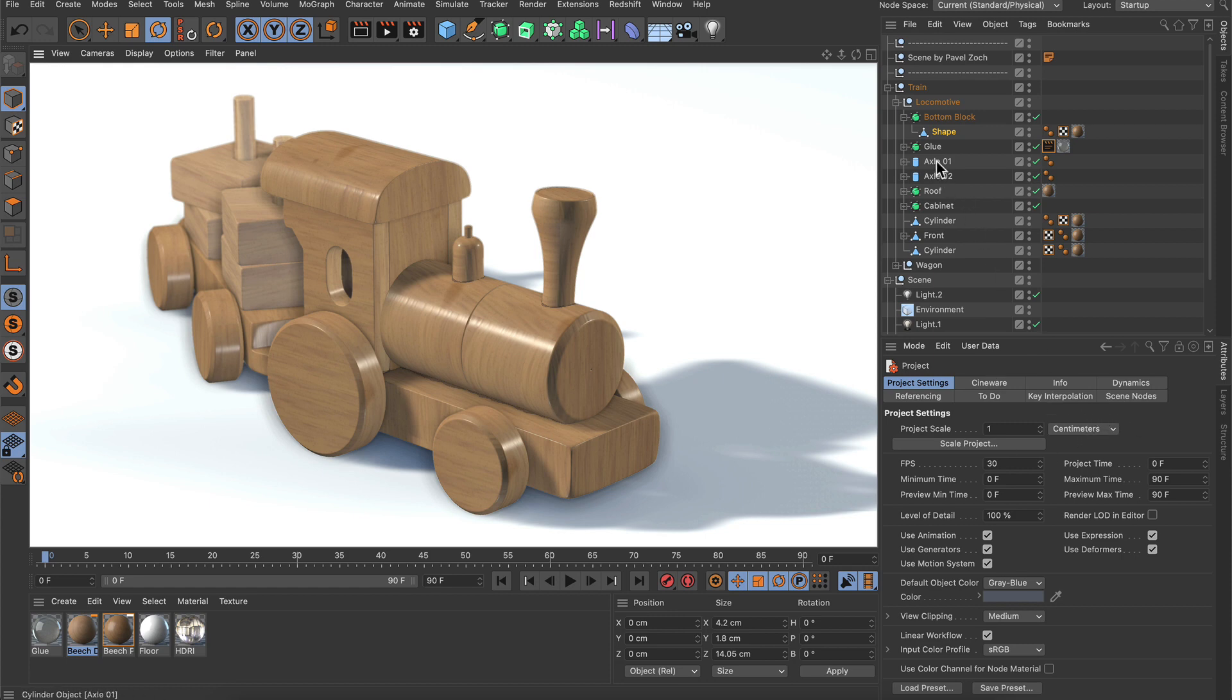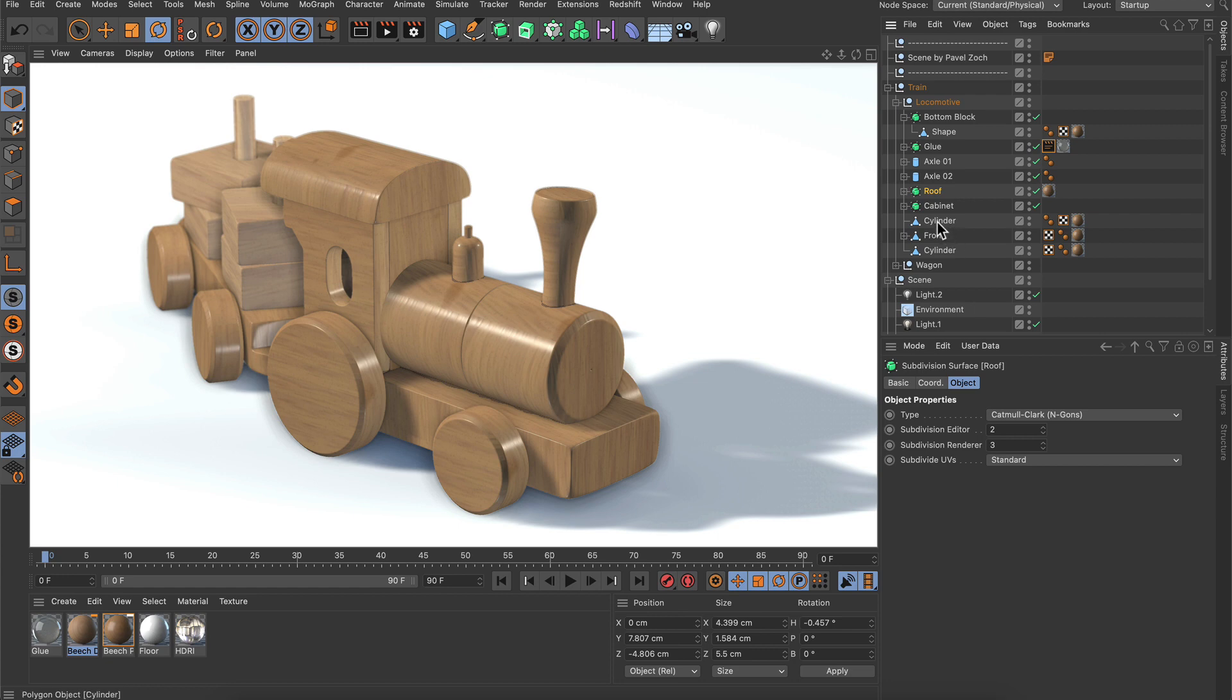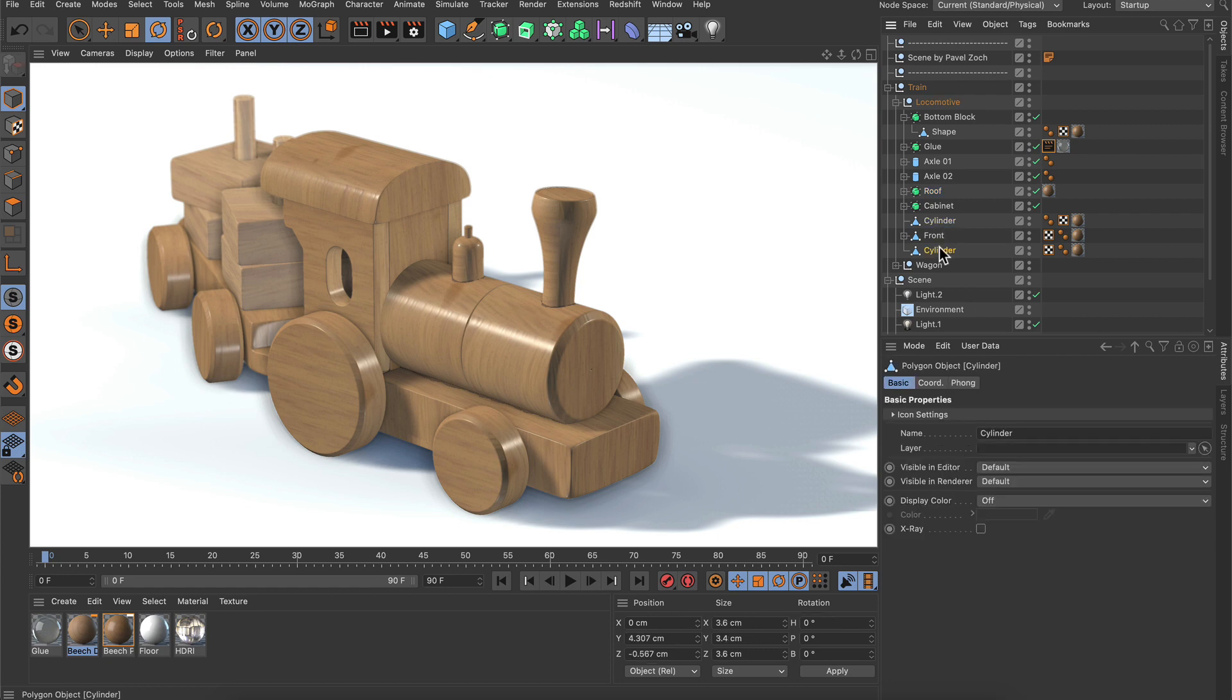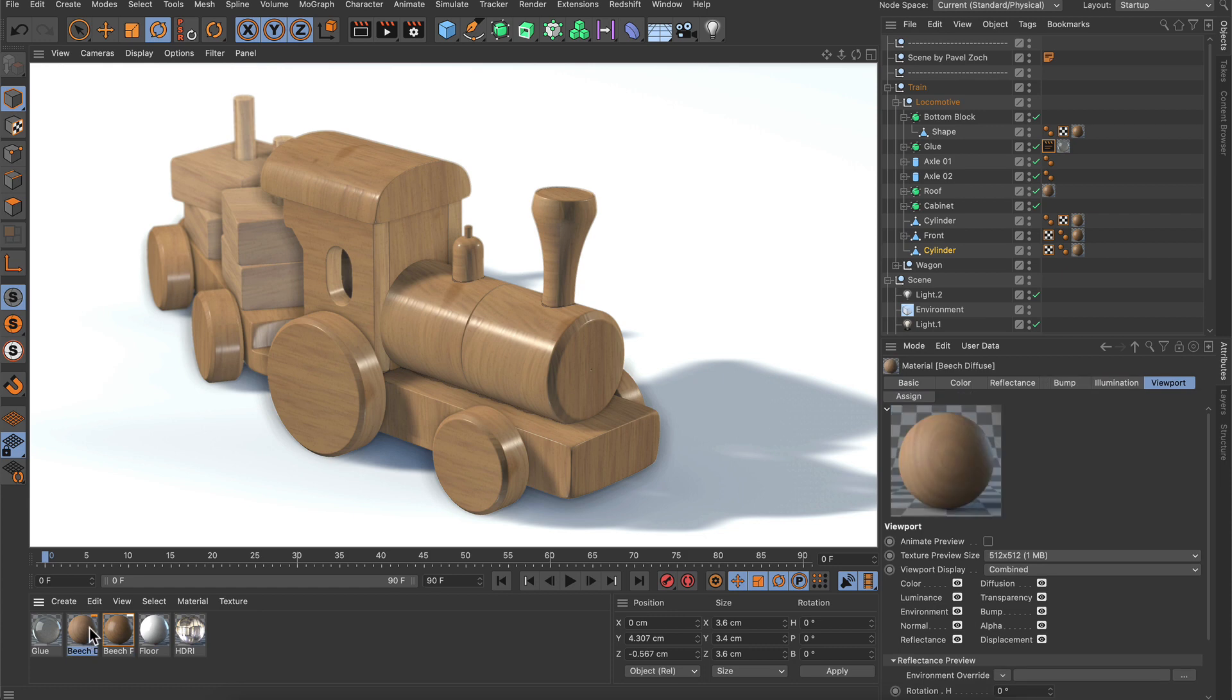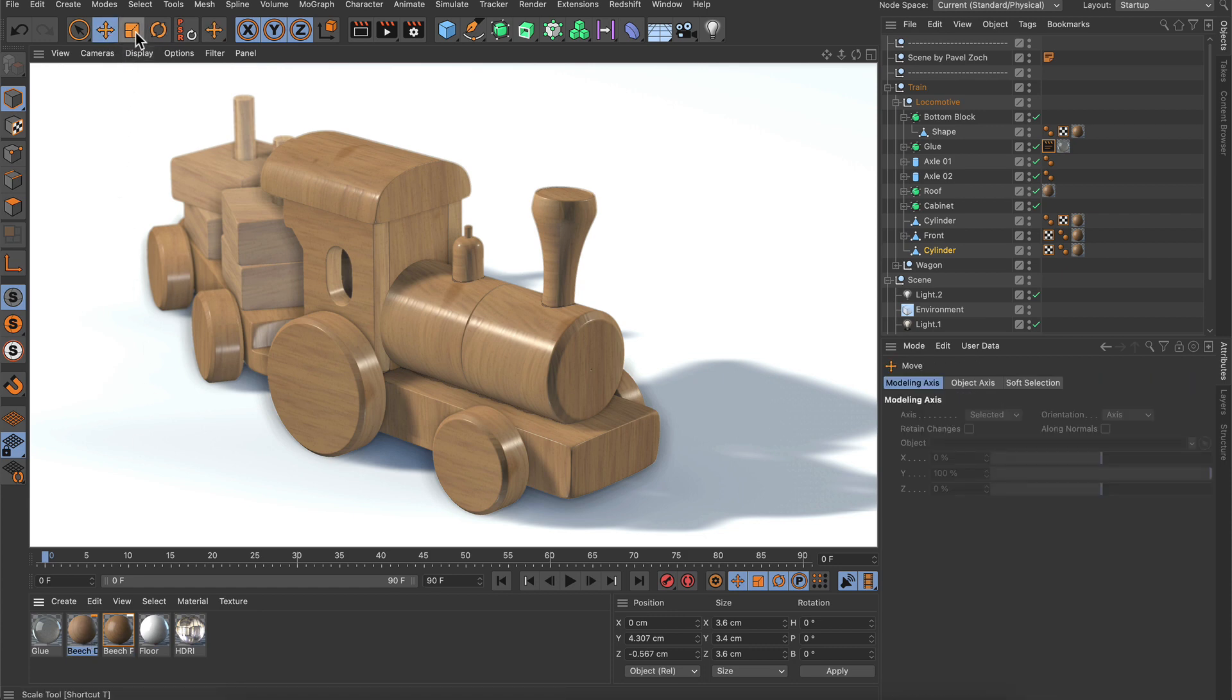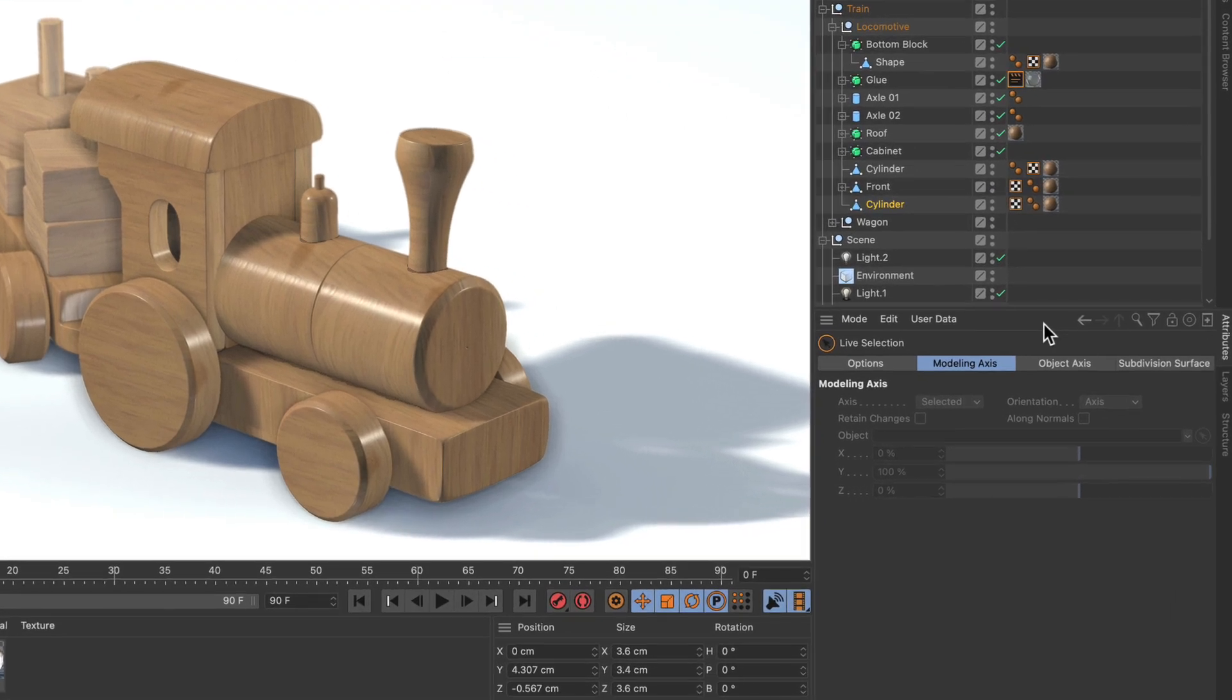But first let's select a few objects here in the Object Manager, then let's select a few of the materials in the Material Manager and also select some of the tools up here. And now we can go back to the attributes of a previously selected object, material or tool simply by using these buttons here.